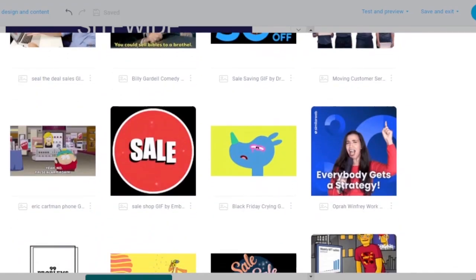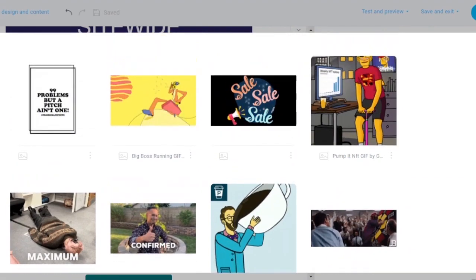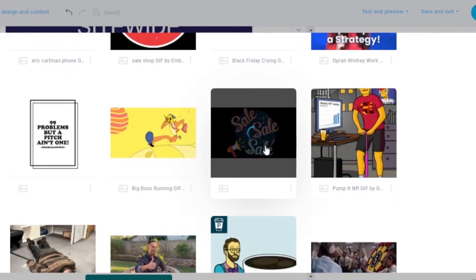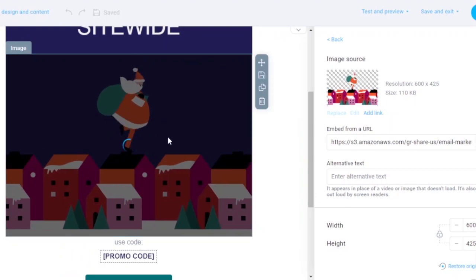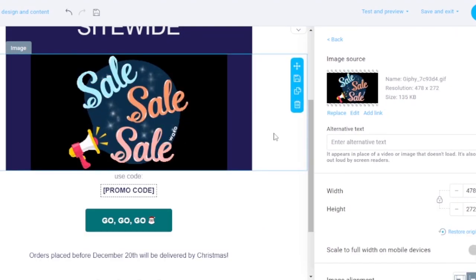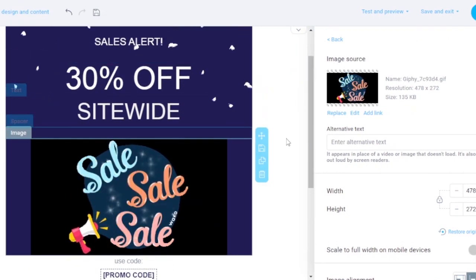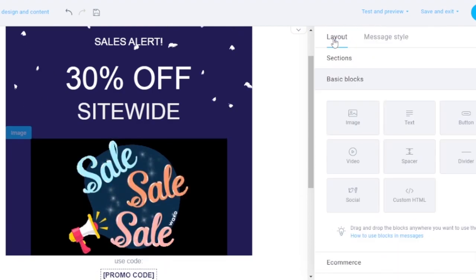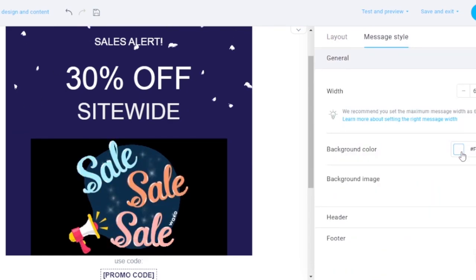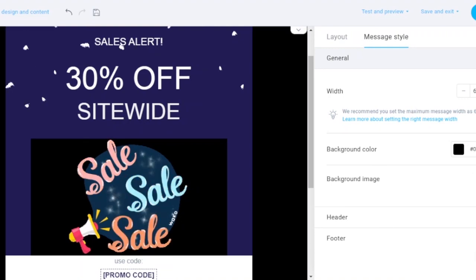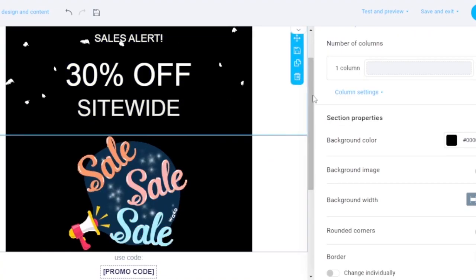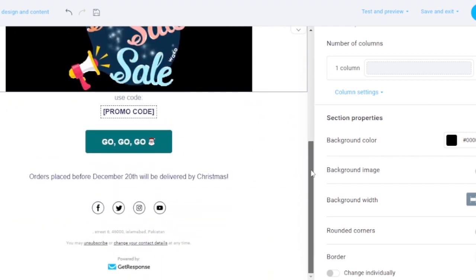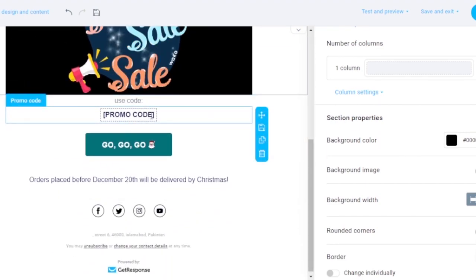I went to Giphy and found a sales-related GIF to use. It's not unique, but it looks decent, so I'm replacing the Christmas image with it. Then I'm going to change the background color to black to match the new GIF. I go to Message Style, change the background color to black, and also change the section backgrounds — now it looks very coherent.